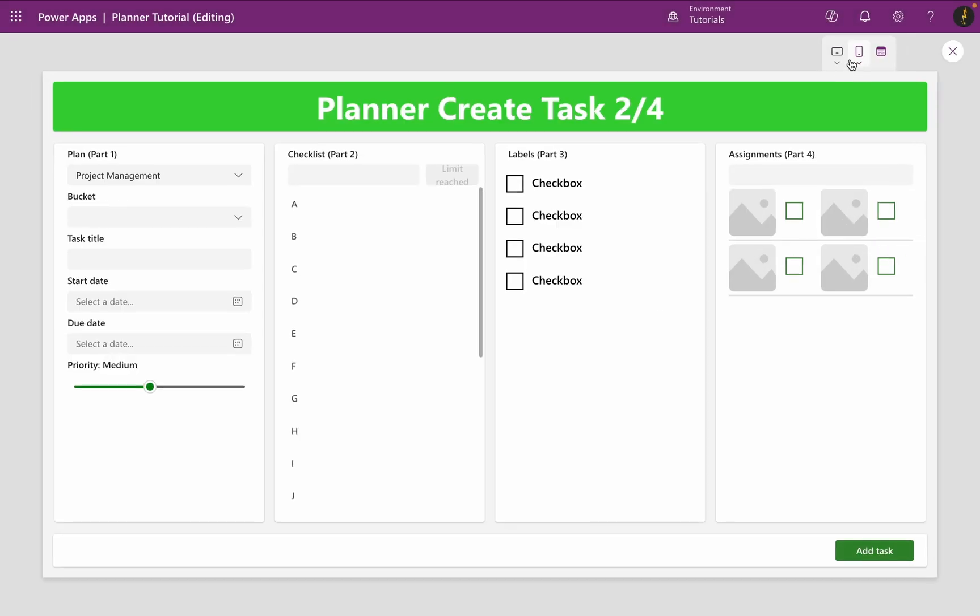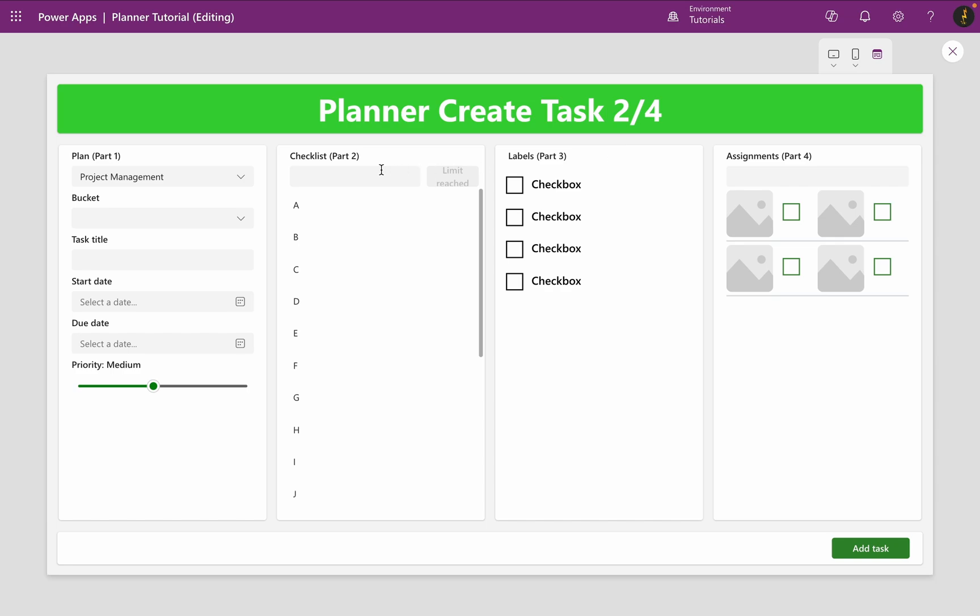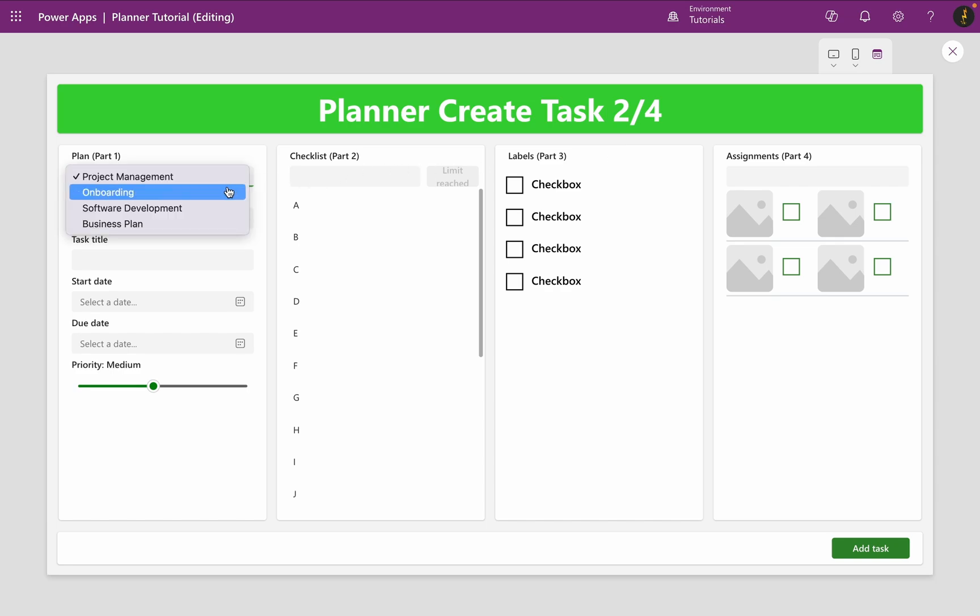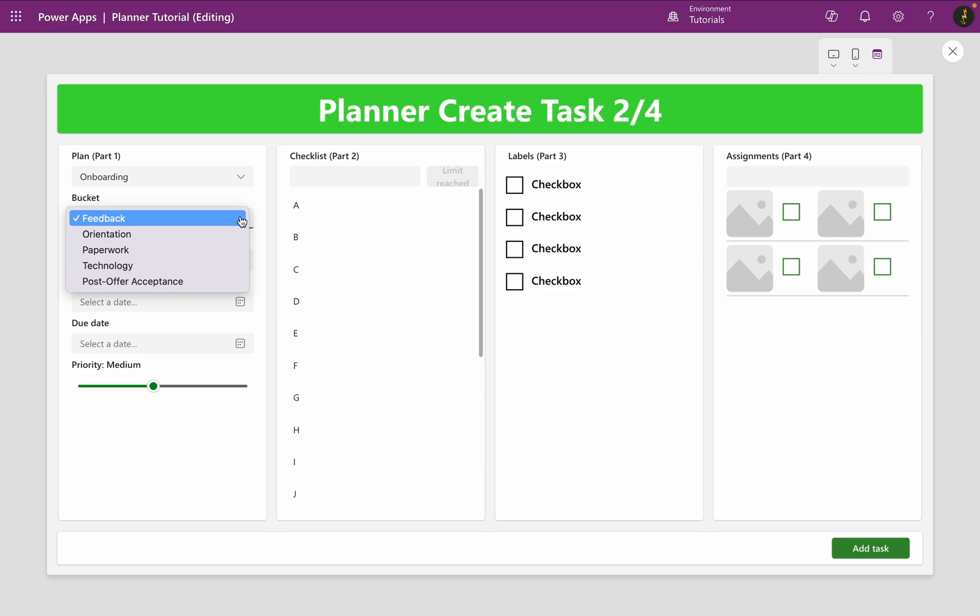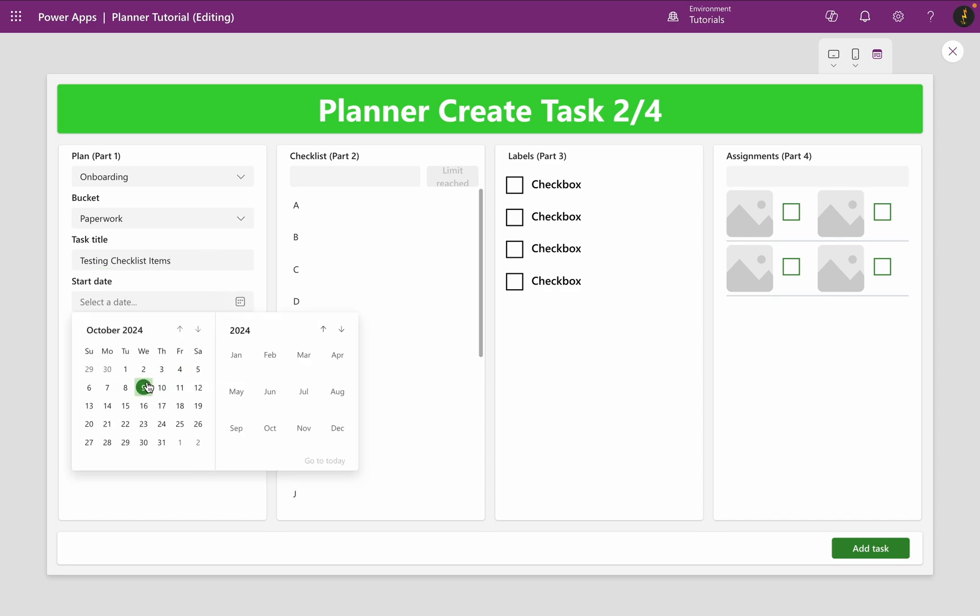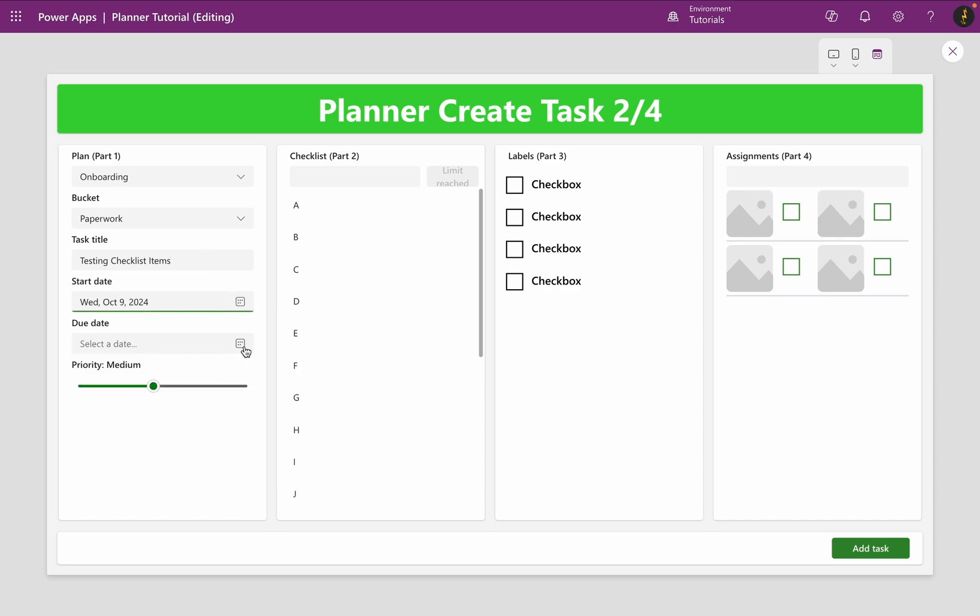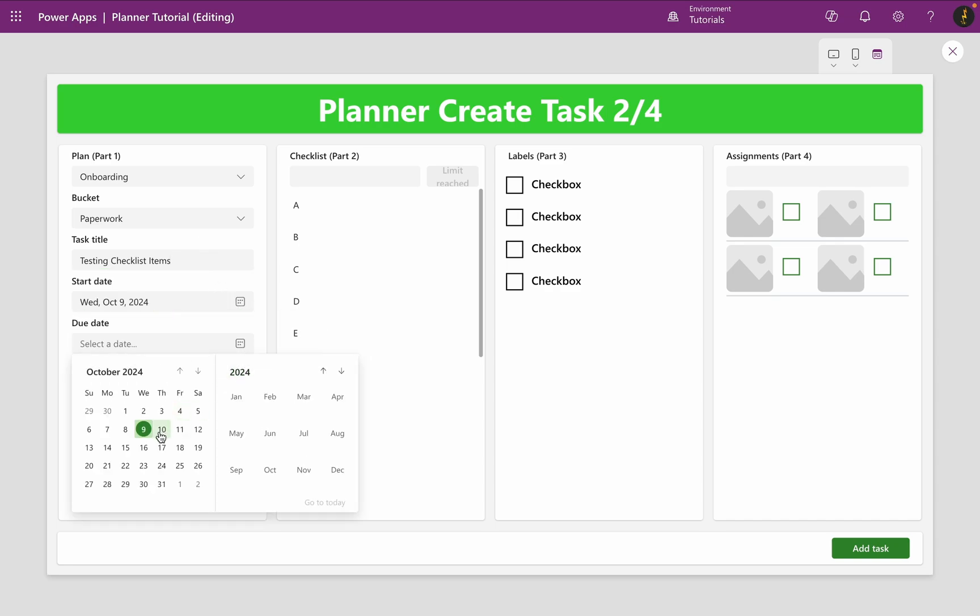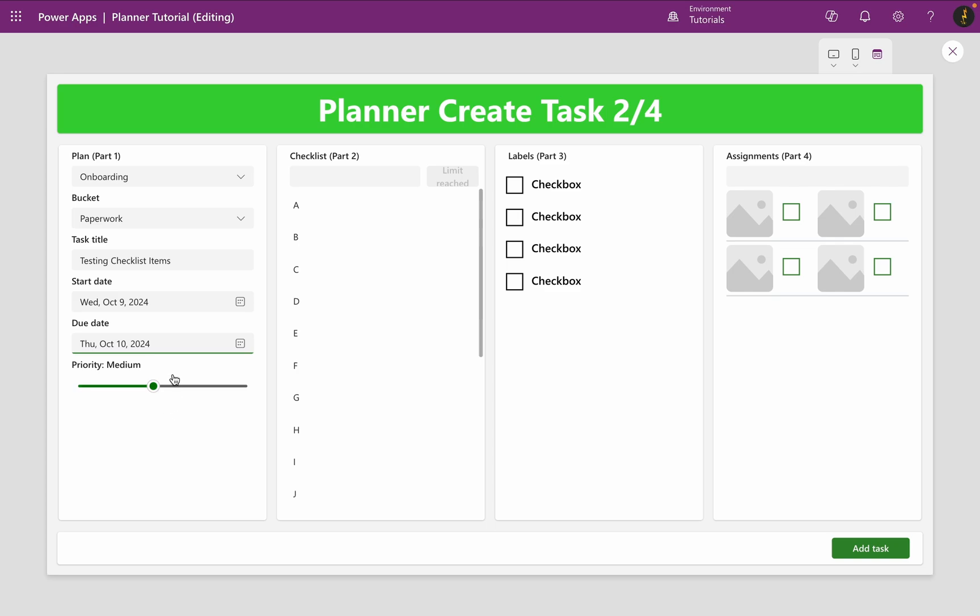So, to test this, I select a plan and a bucket. I name the task title testing checklist items. I select a start and due date and set its priority to urgent. The checklist will come from my collection and we have already added checklist items to our collection.